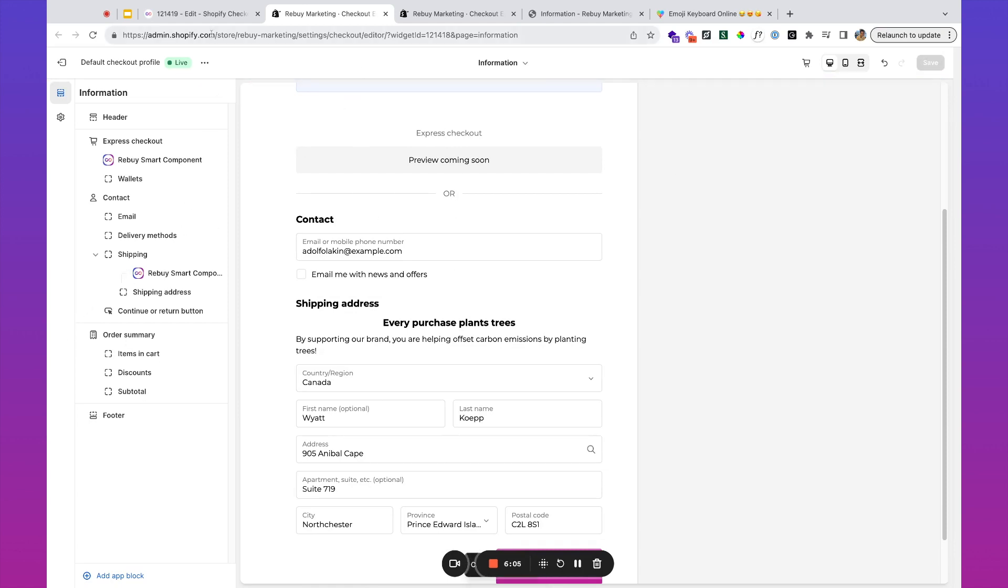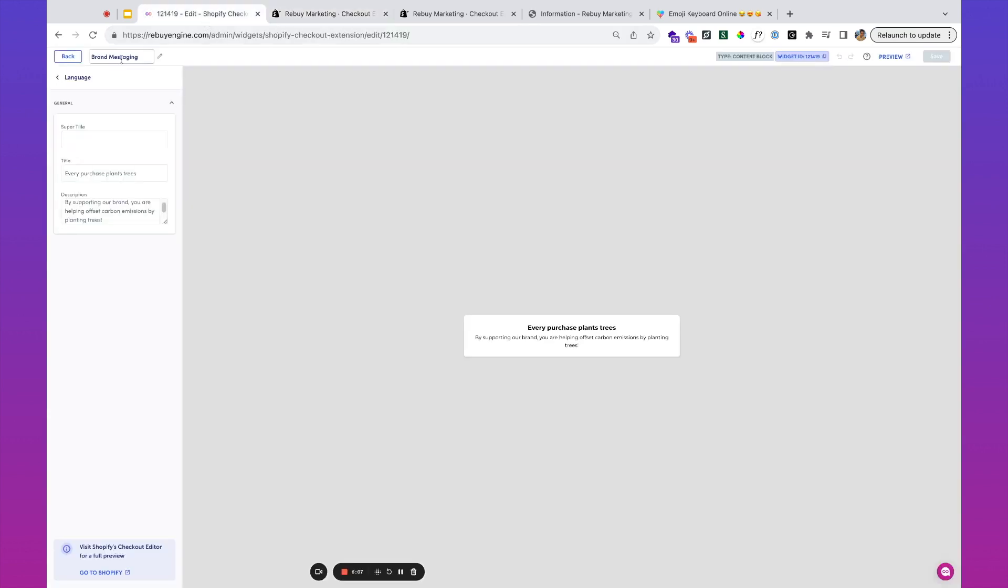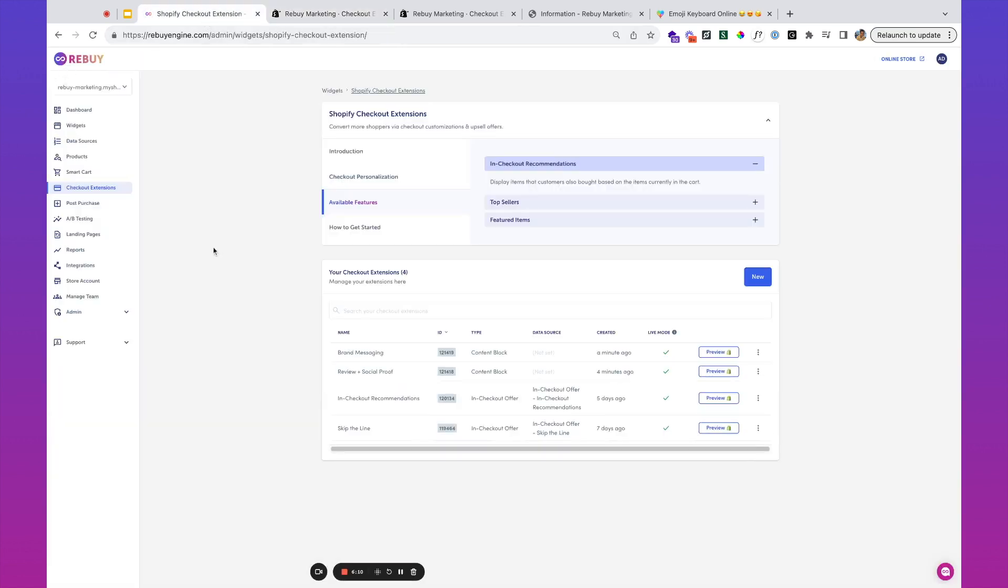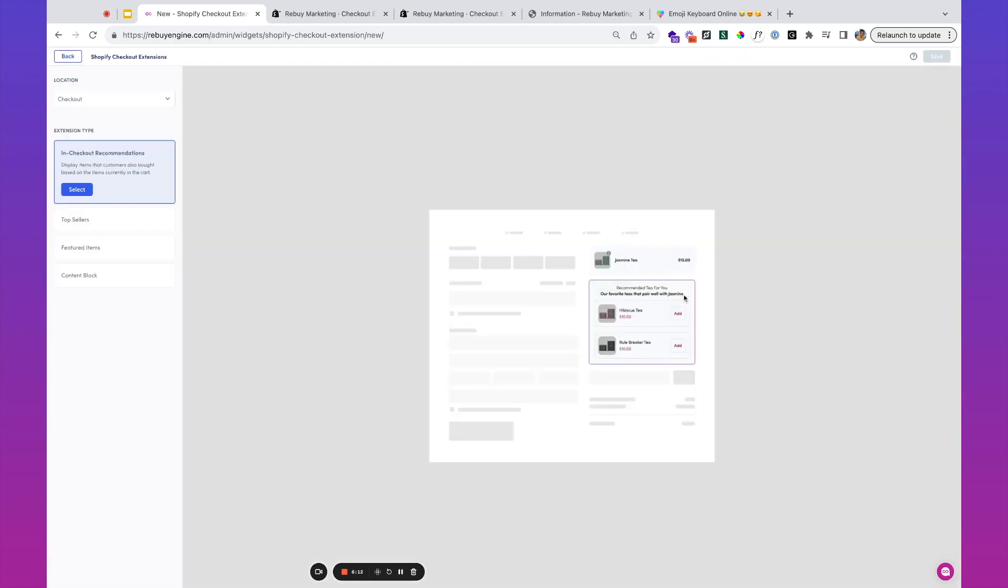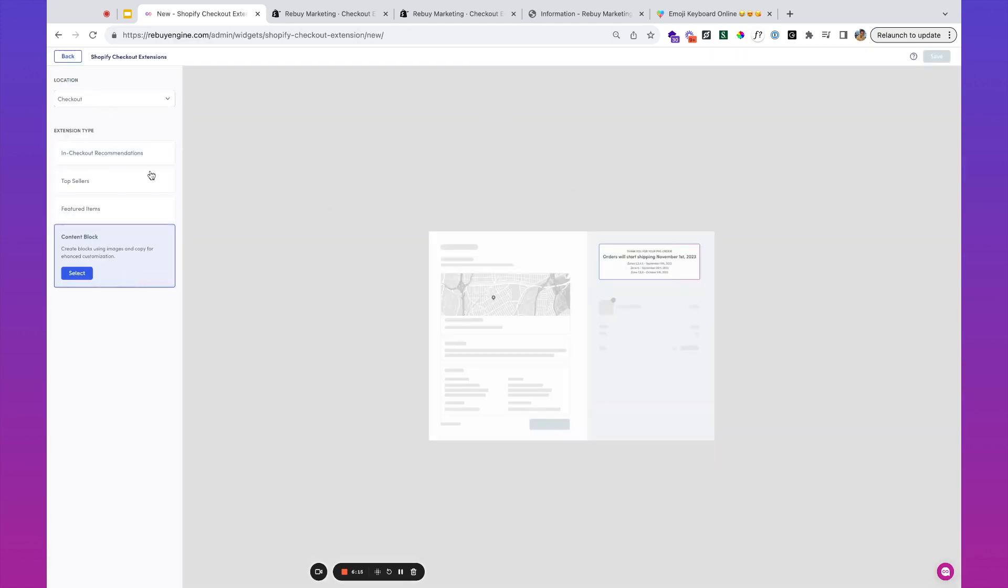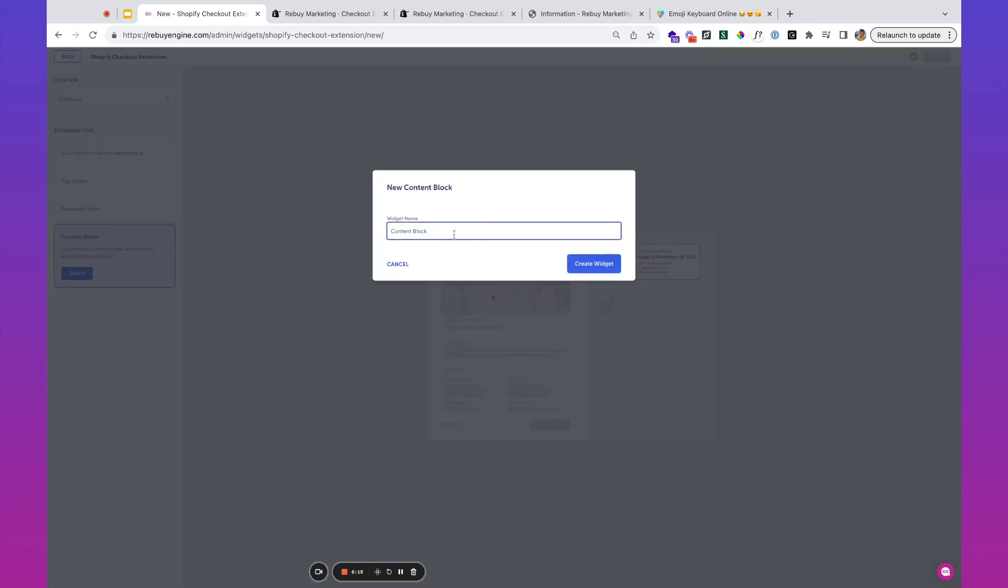Then the last example: let's go back, let's create a new checkout extension, content block. We'll call this limited time discount code.